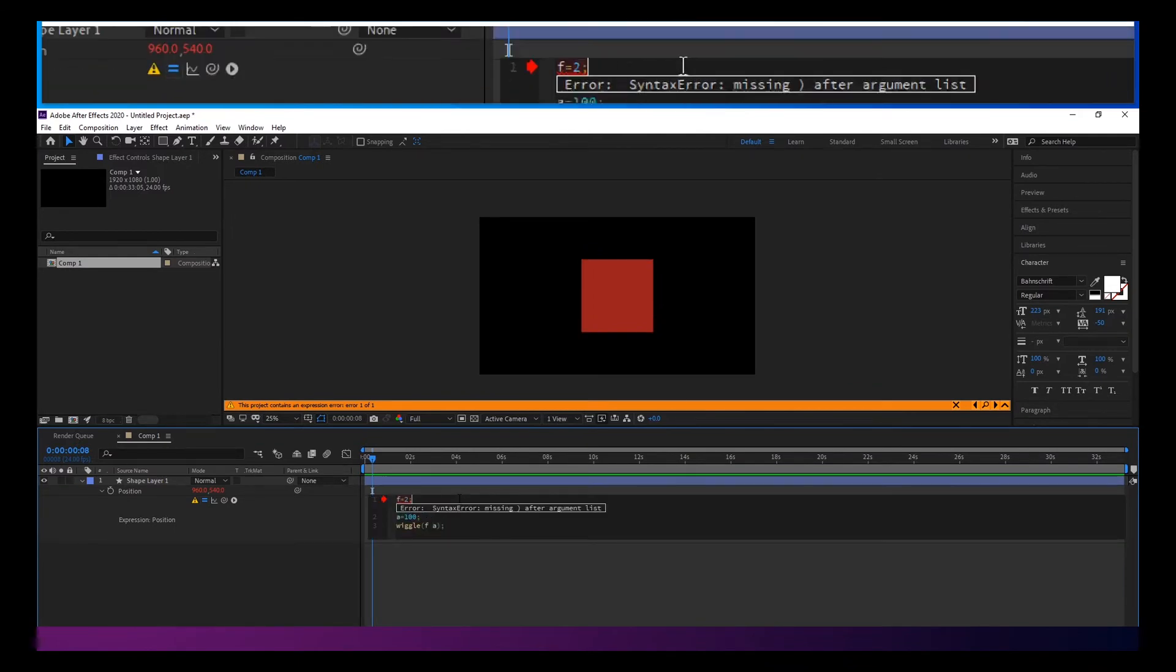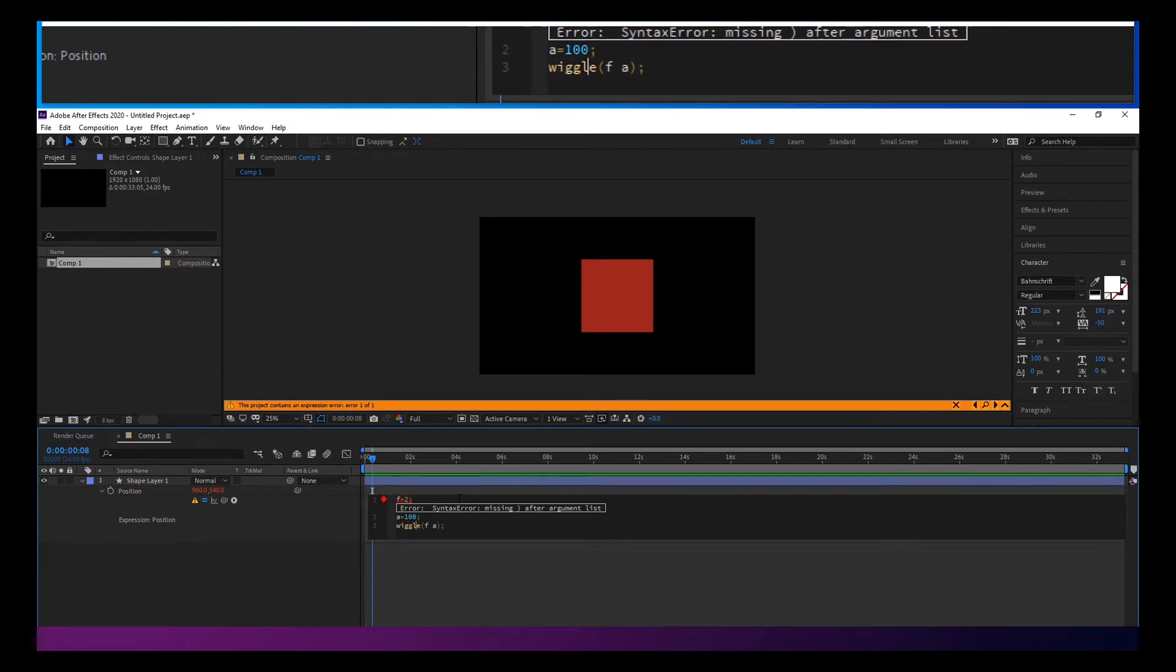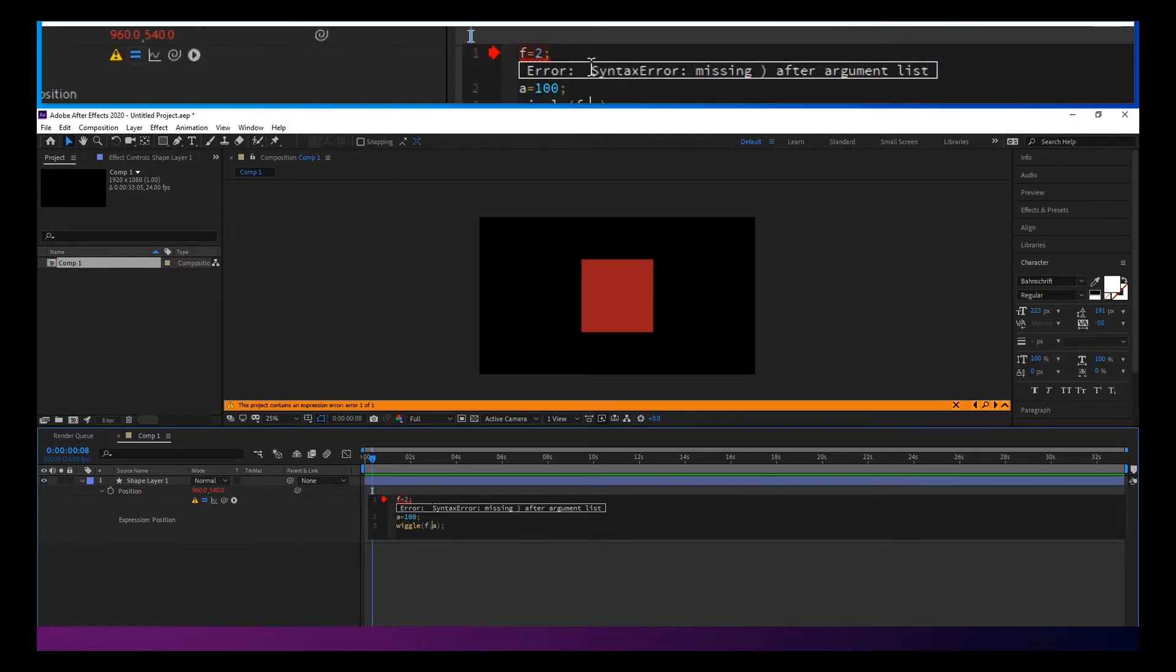Something is not working here. Oh, I forgot a comma there. So you can kind of see how to debug.